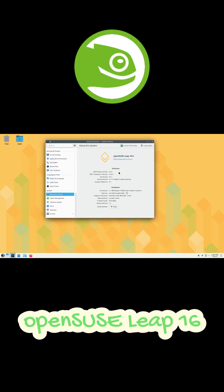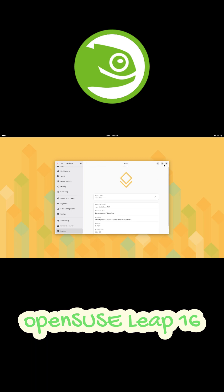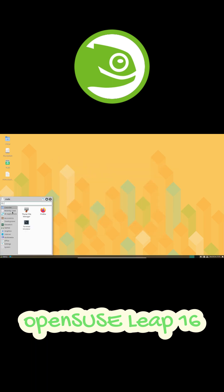Now, if you've got an NVIDIA GPU, good news. Leap 16 automatically installs NVIDIA's open source driver and even sets up the repo for you. You'll get graphics acceleration right out of the box.